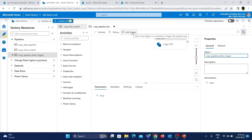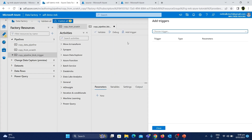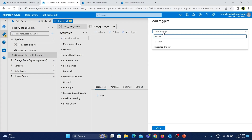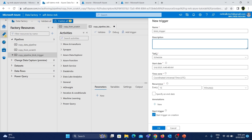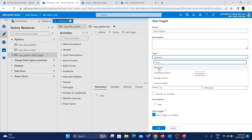To configure the trigger, I'll click the 'Add Trigger' button and choose 'New/Edit'. We already have a schedule trigger, but we want to create a new one. I'll click 'New', give the trigger the name 'blob_trigger', skip the optional description, and then select 'Storage Events' from the trigger type dropdown.